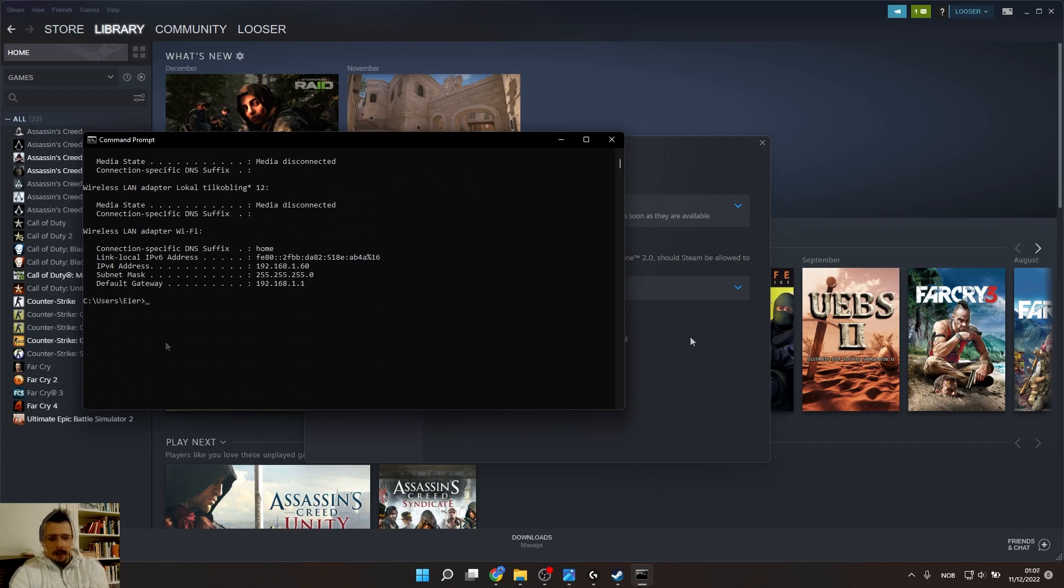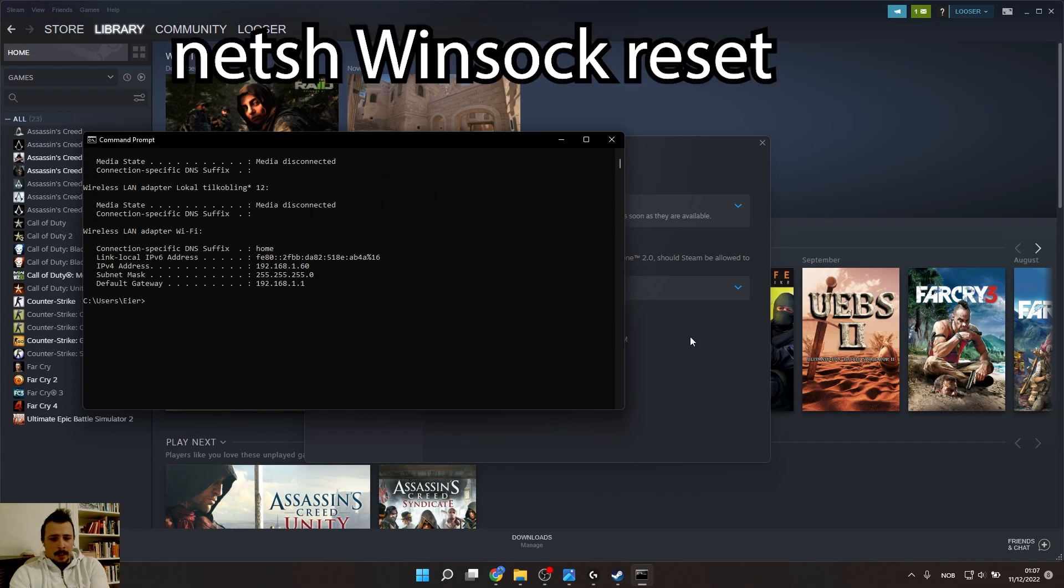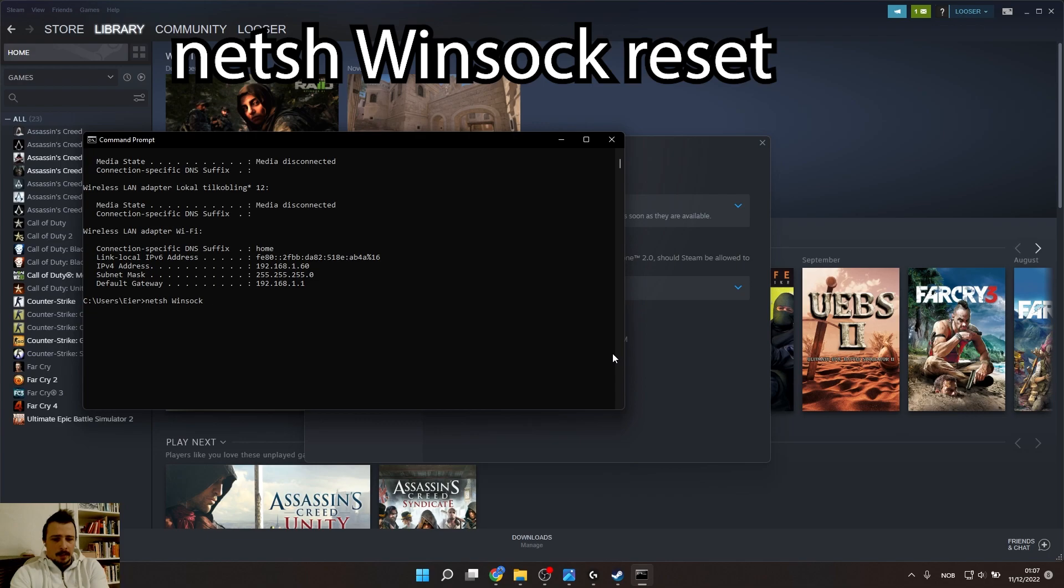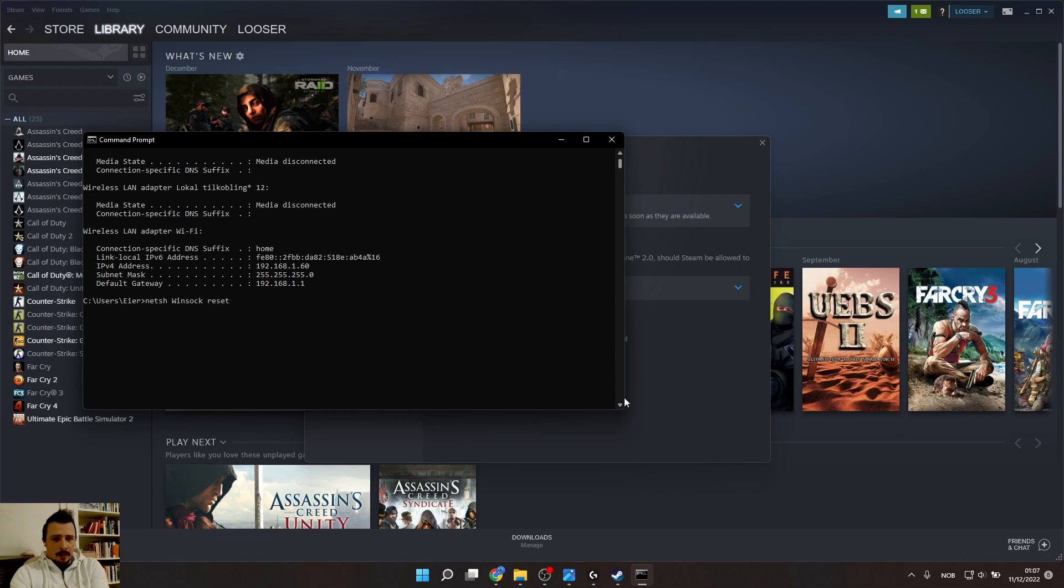Now it's time to press in netsh space winsock with capital W space reset with small letters and press Enter.